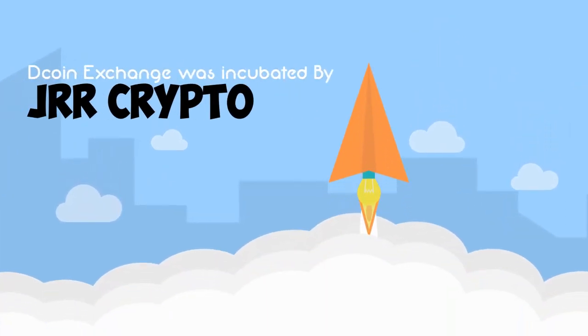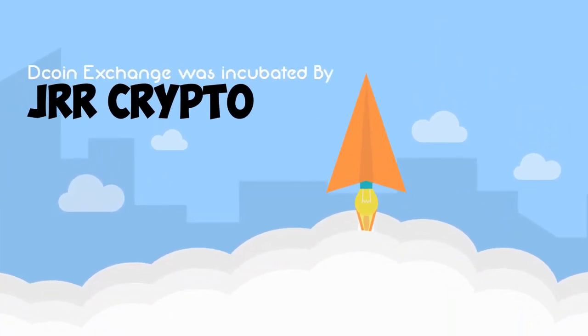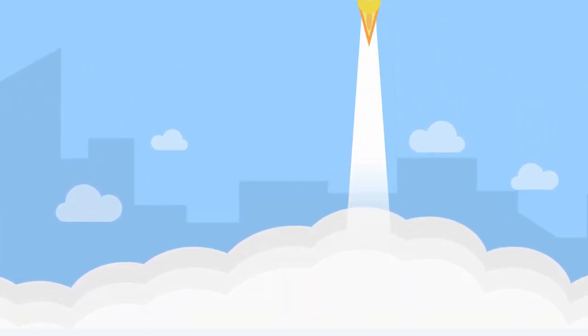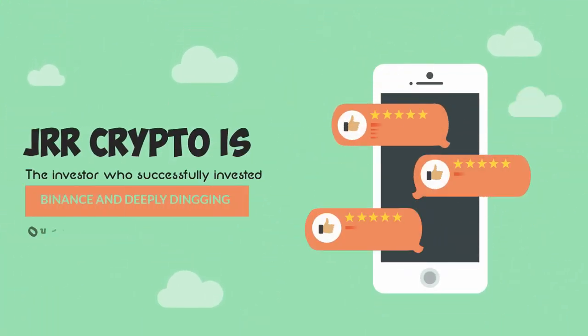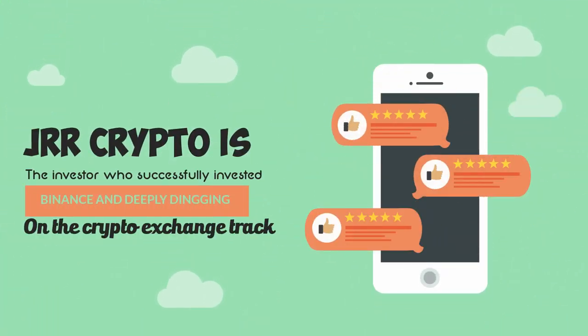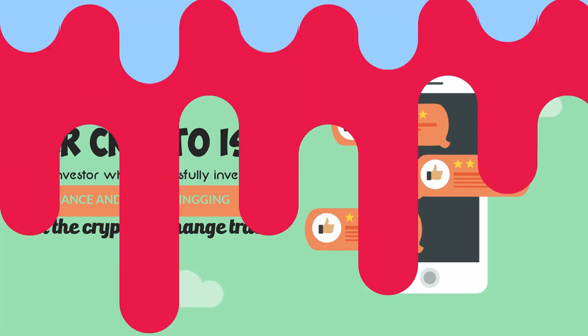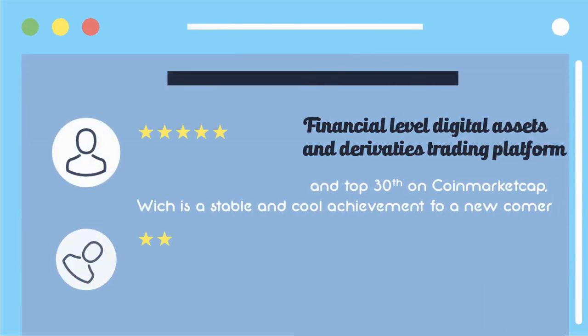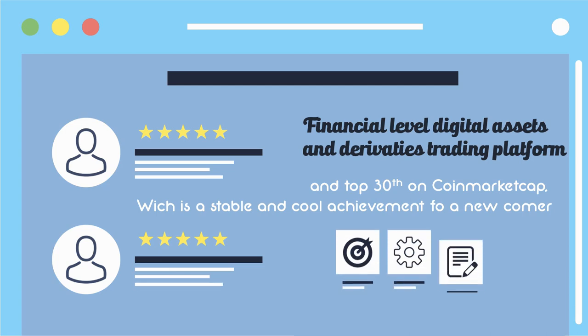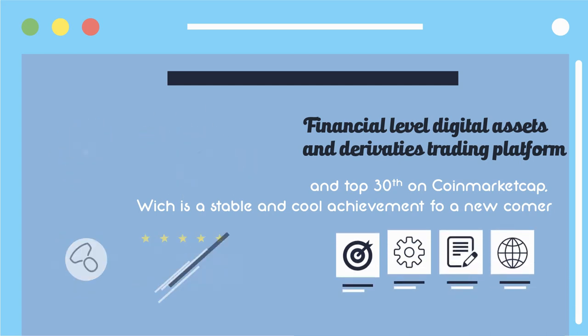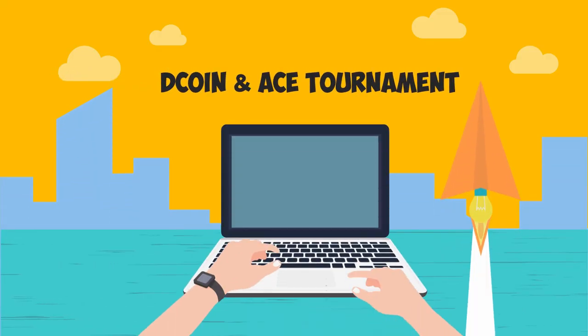Dcoin exchange was incubated by JRR Crypto. JRR Crypto is an investor who successfully invested in Binance and deeply digs on the crypto exchange track. Dcoin is targeting to be a financial level digital assets and derivatives trading platform.